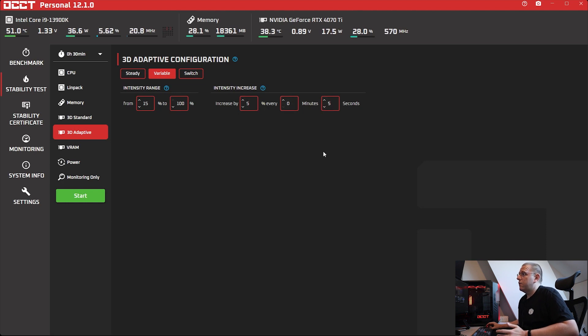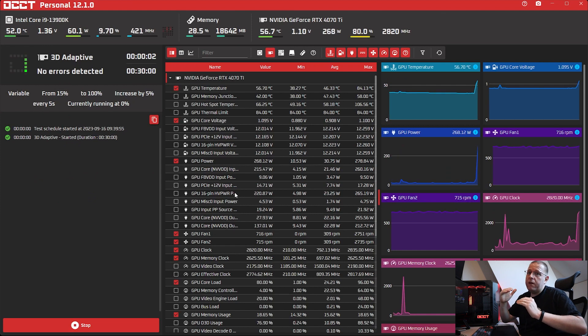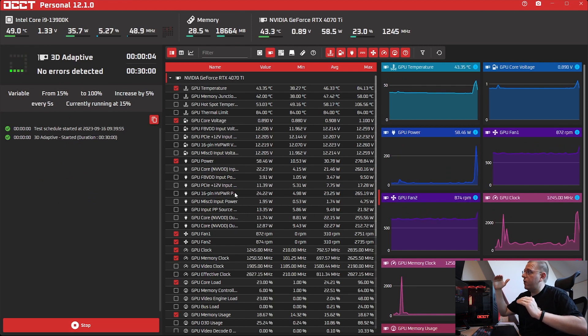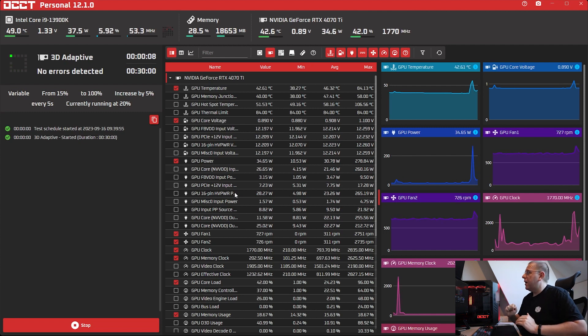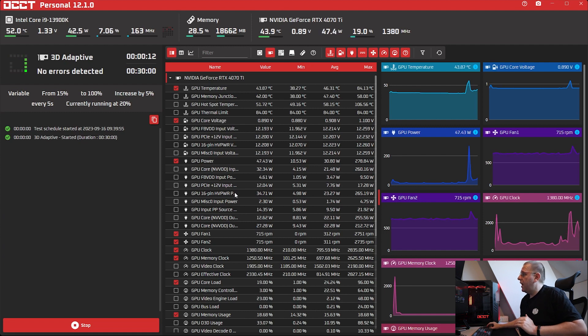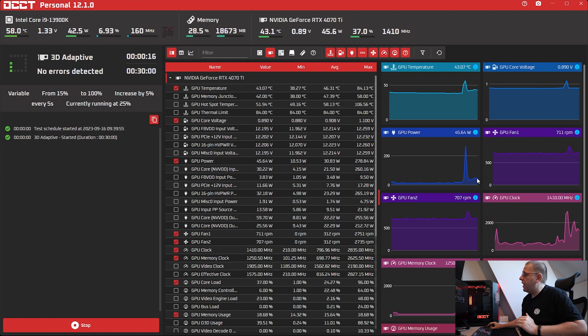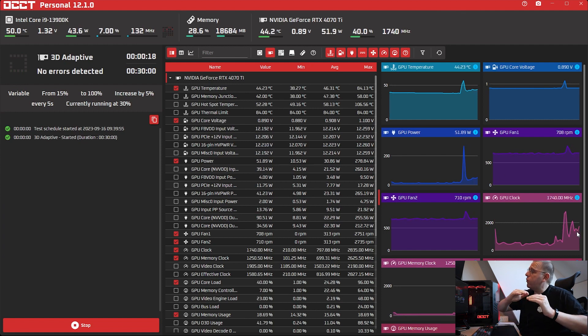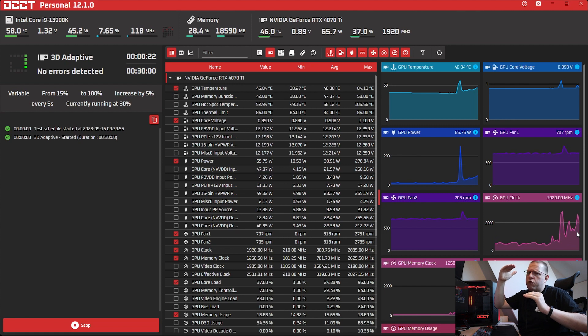So it will start very low at 15% and then it will go 20, 25, 30, 35 and so on. And you will see on my figures here that the power will slowly climb up and my GPU clocks will actually react as well. And at around 55%, the clocks will cap and then it will start floating down.